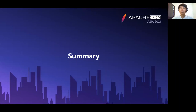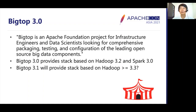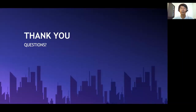Let me summarize this talk. Apache Big Top provides a working combination of data processing products centered around Hadoop as packages. Big Top 3 is the first release providing a stack based on Hadoop 3 and Spark 3. We are planning to migrate to Hadoop 3.3 later in the next release of Big Top 3.0. Thanks for listening.